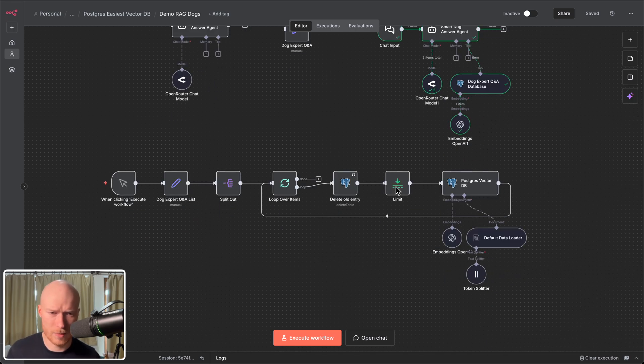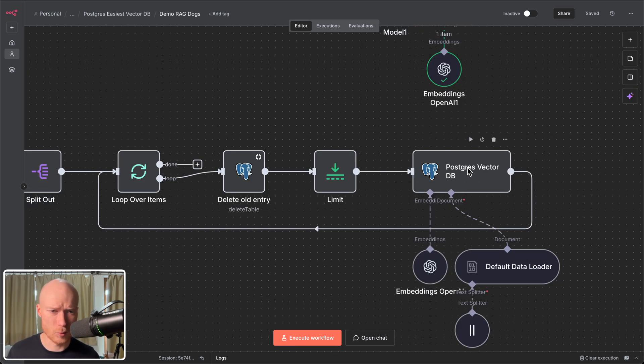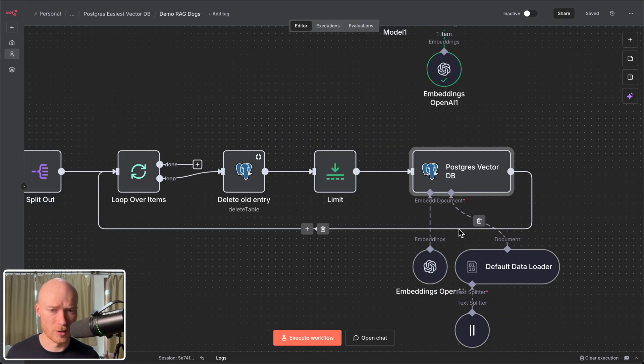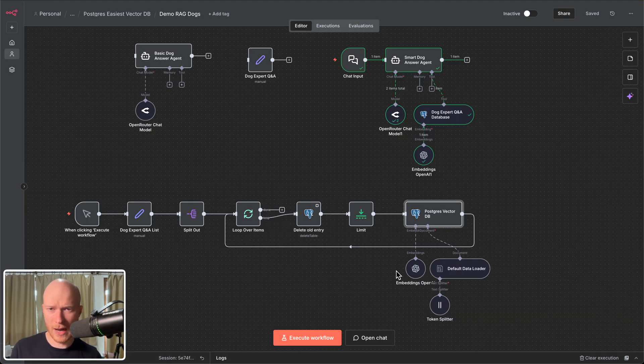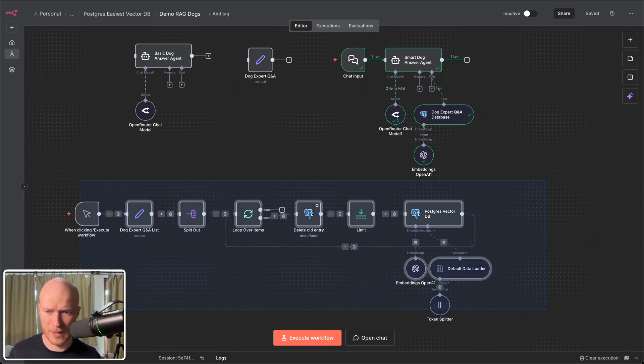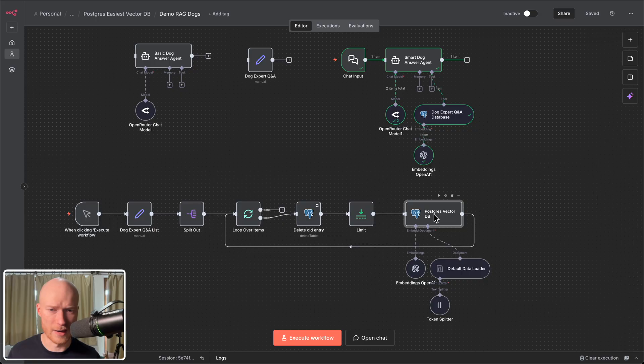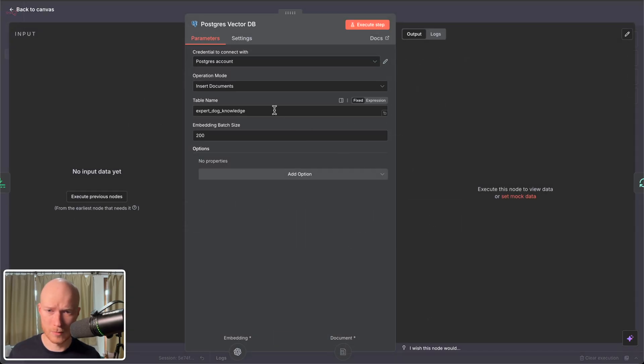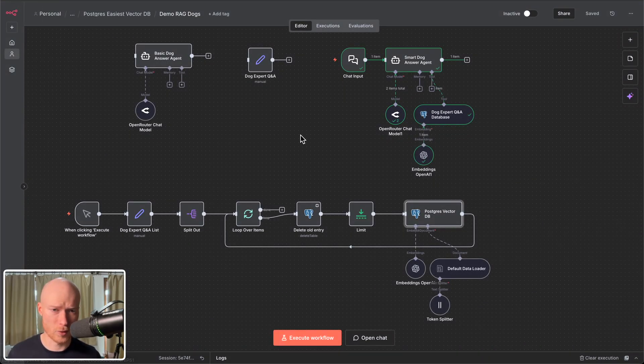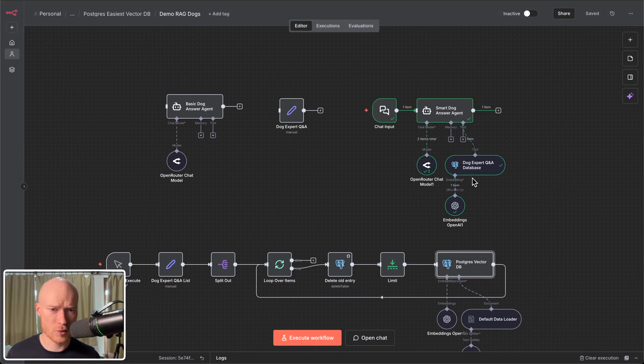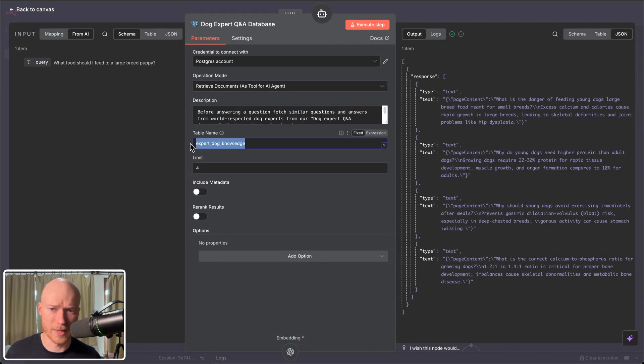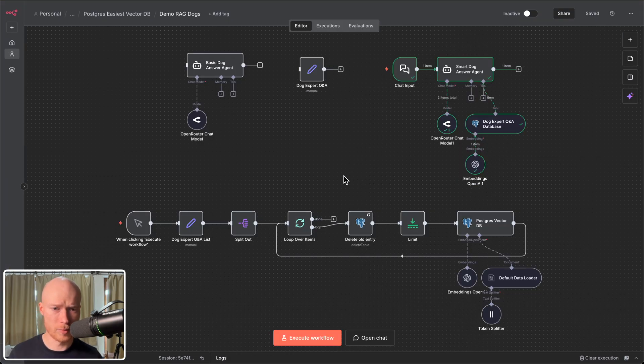And the entire process was in my opinion only so easy because we used this Postgres vector store. We just defined a table name and started loading elements into it. If you now had a different automation and wanted to do this as well you just copy this loading pipeline. You define a new table for this new automation that you want your vector store to be. And then you just create the tool and pull the information from that table. So it is super easy without a lot of annoying setup.